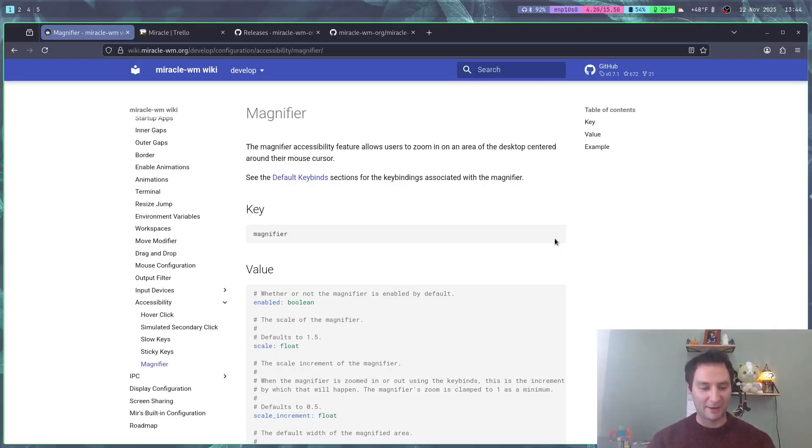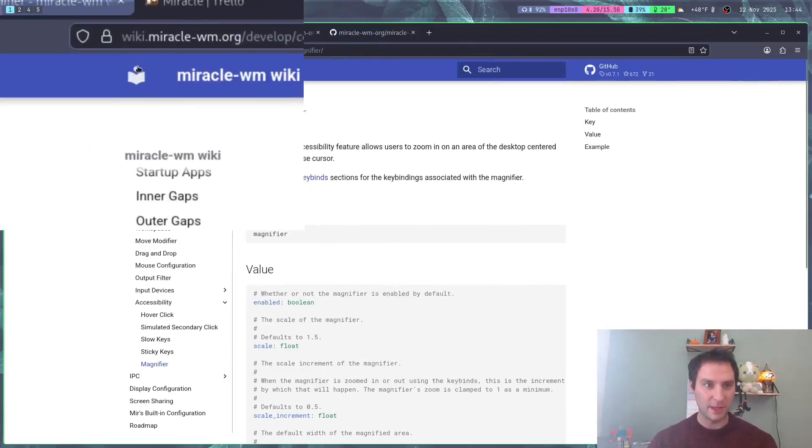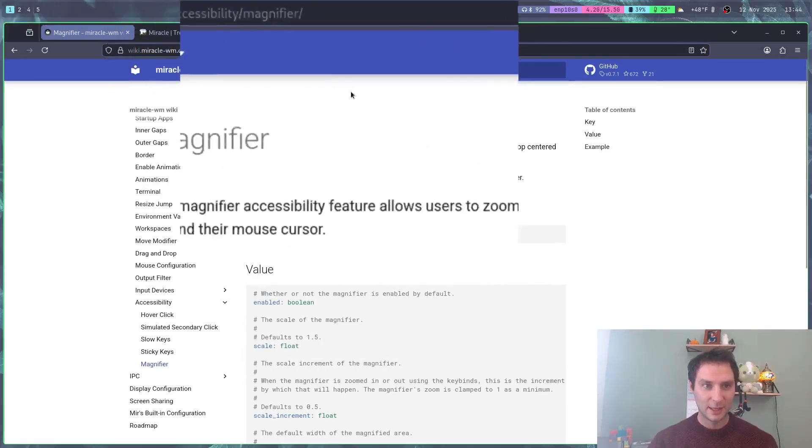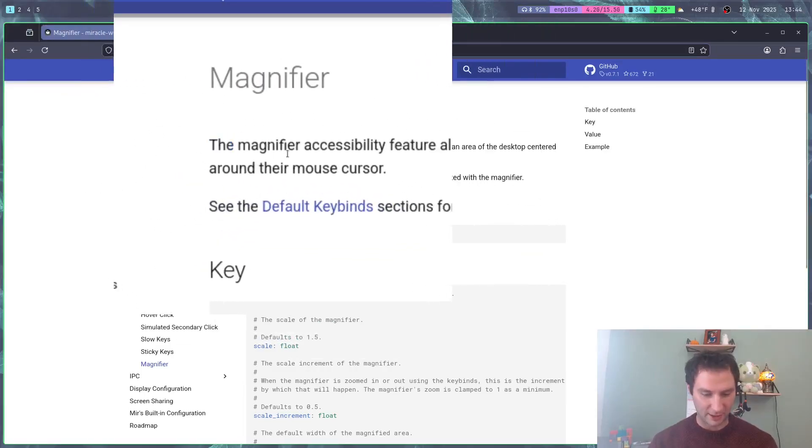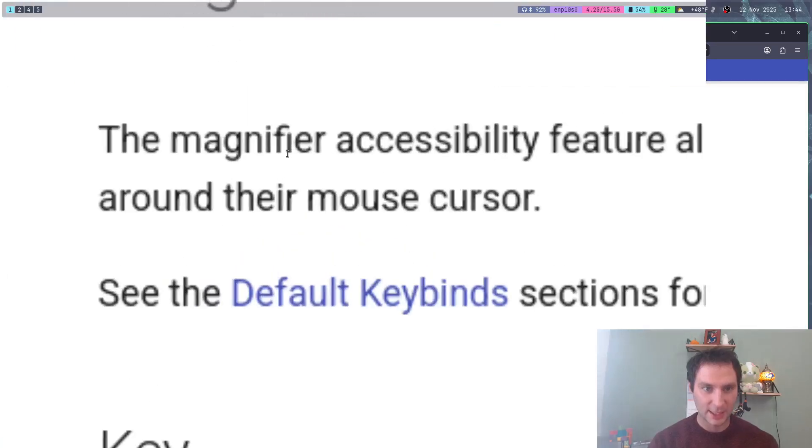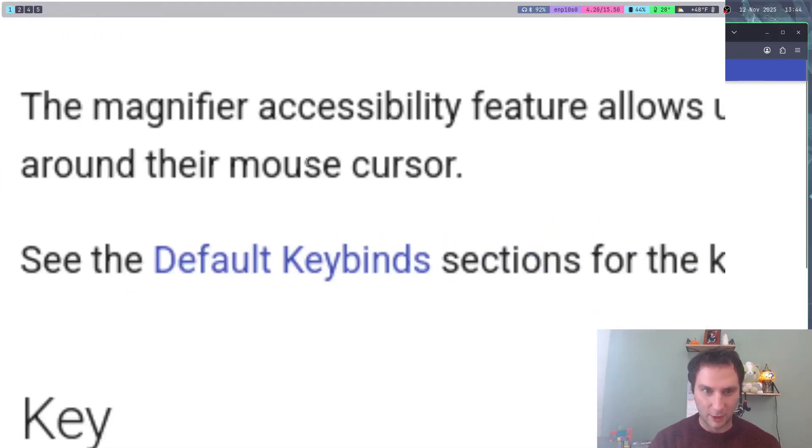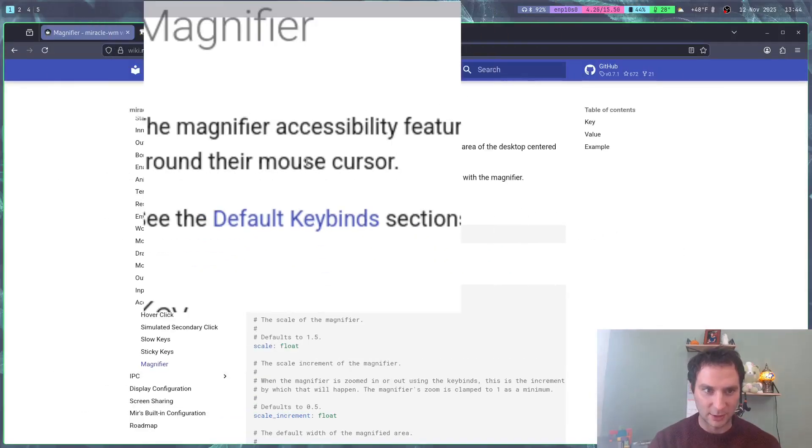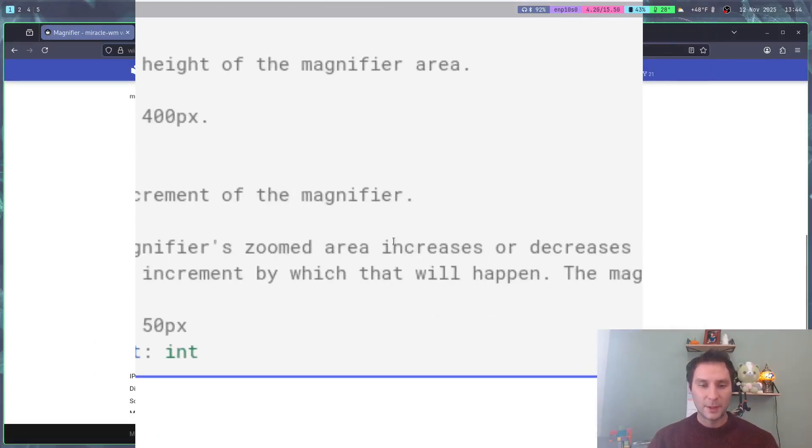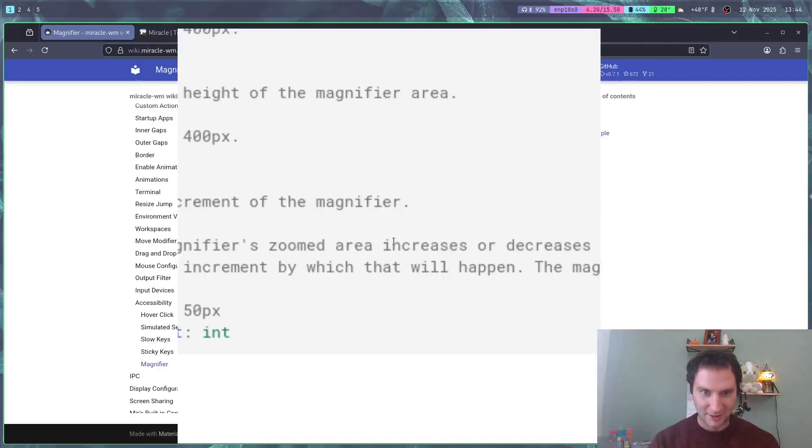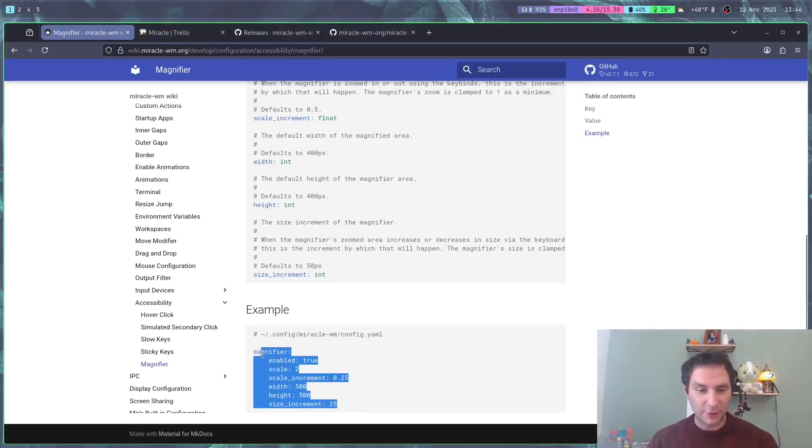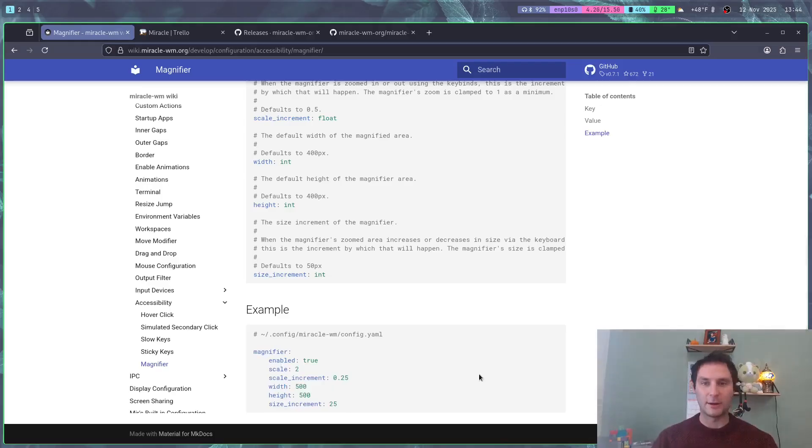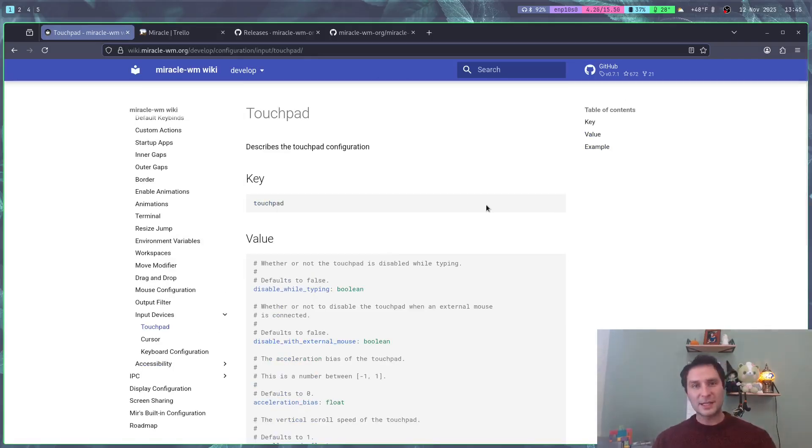Last but certainly not least is the magnifier accessibility feature. If I do super shift plus, I can bring up the magnifying glass and look all around, and things are magnified. I can increase the magnification and decrease the area. This has a bunch of different things you can configure, and it's super useful if you want a typical magnifying glass feature in Miracle.